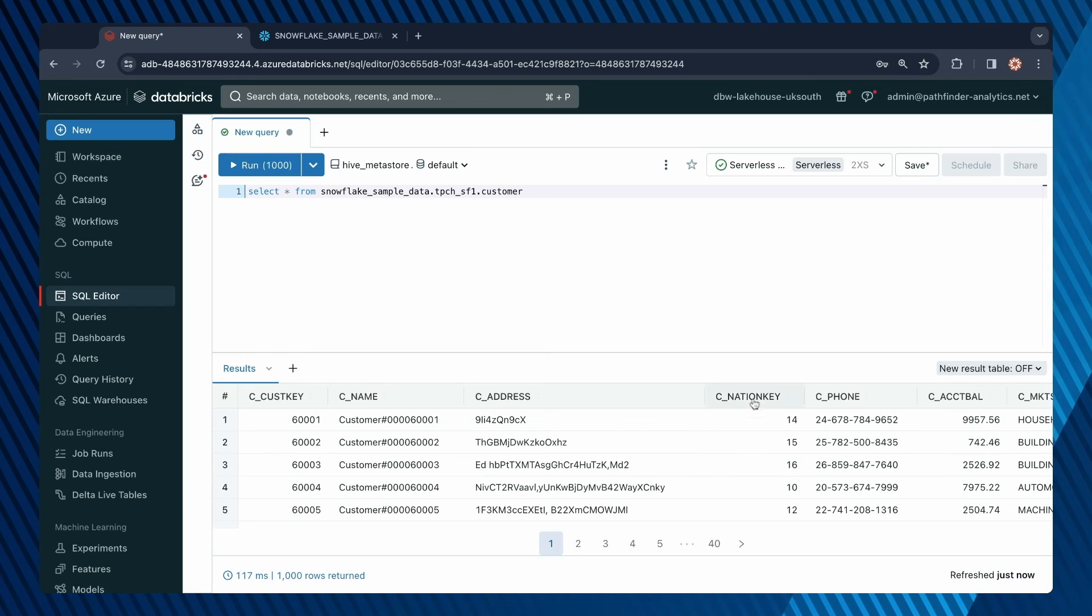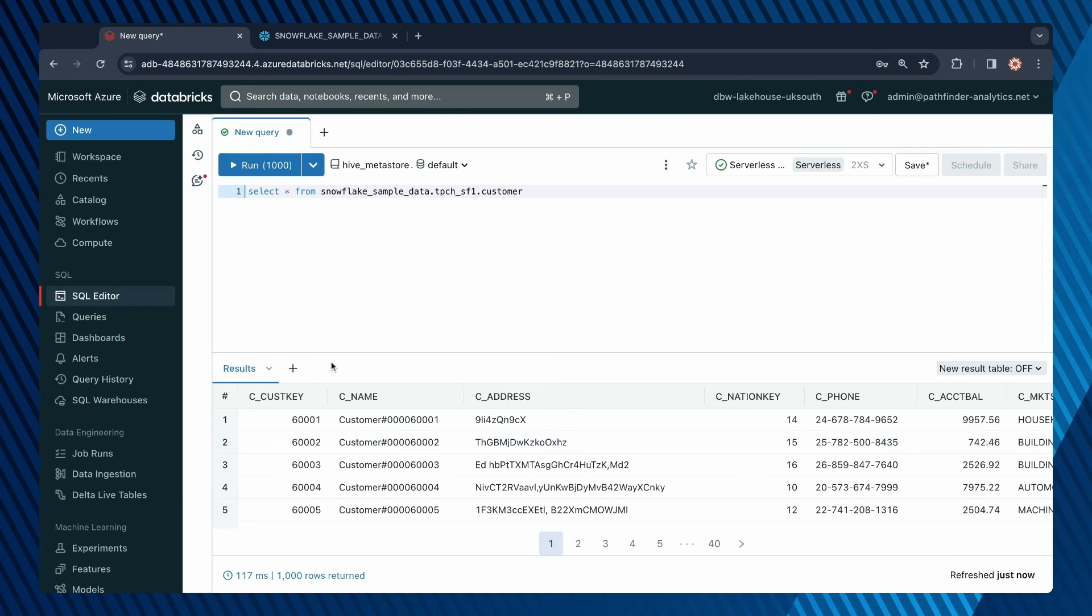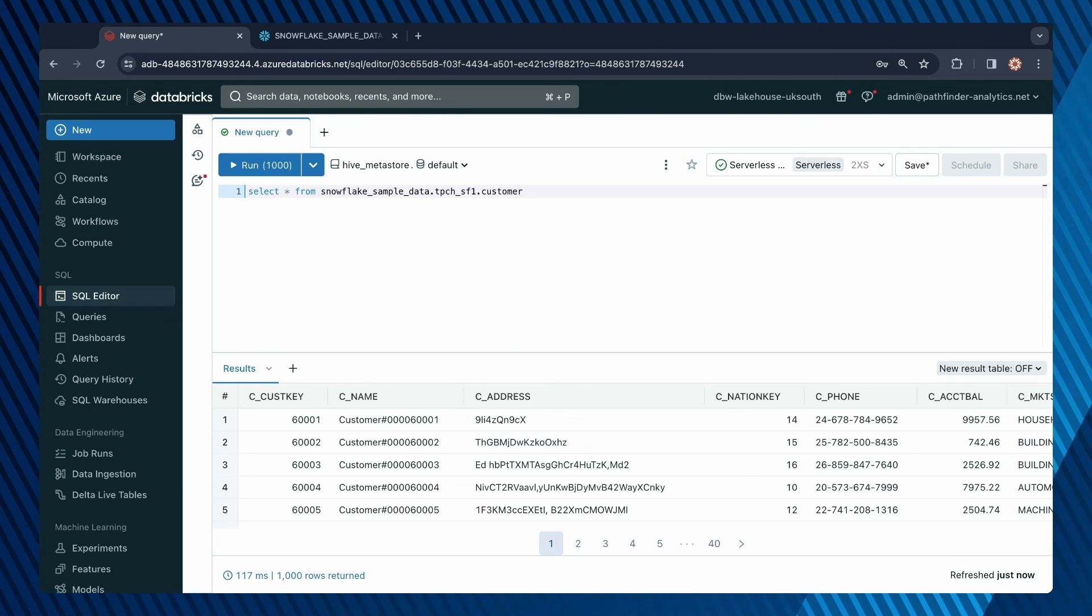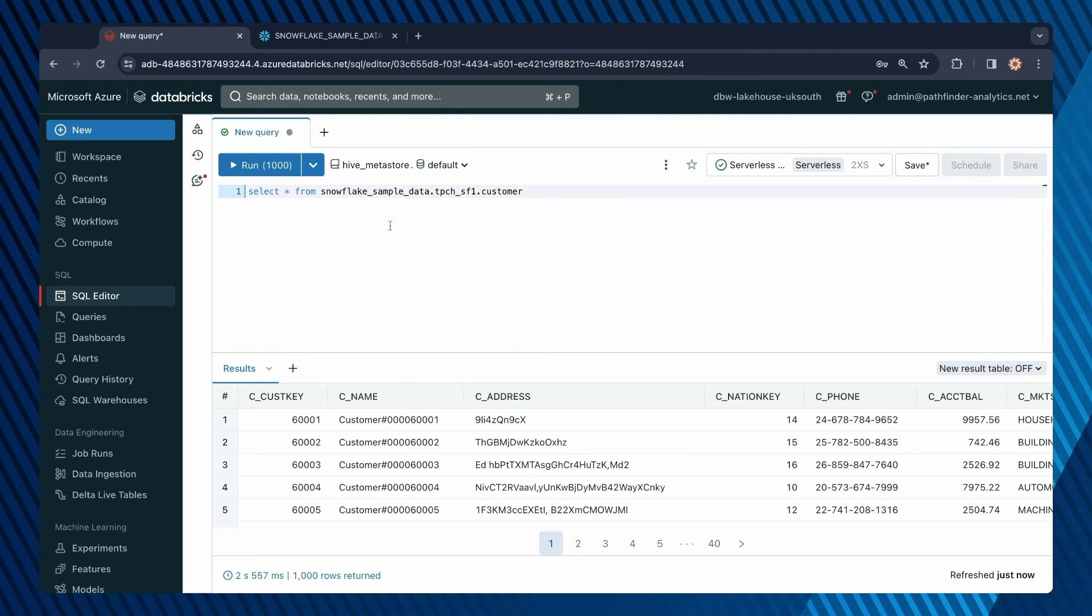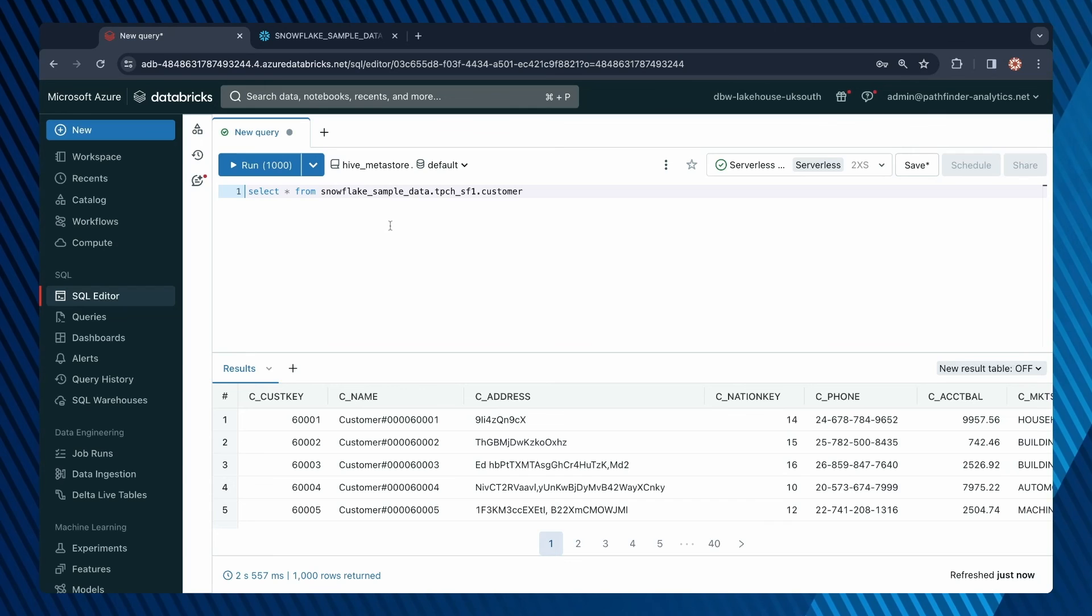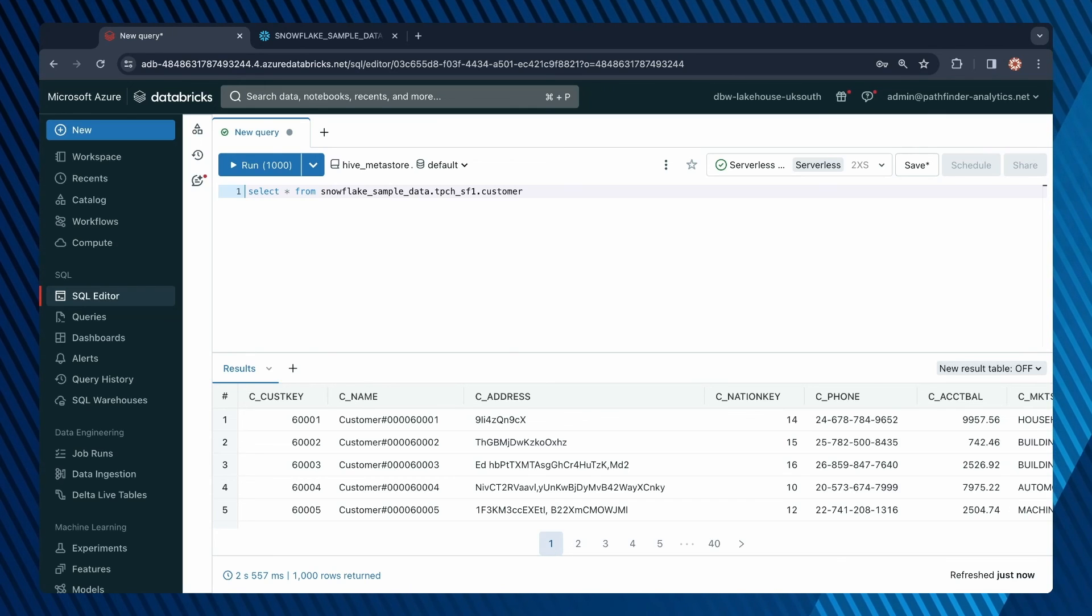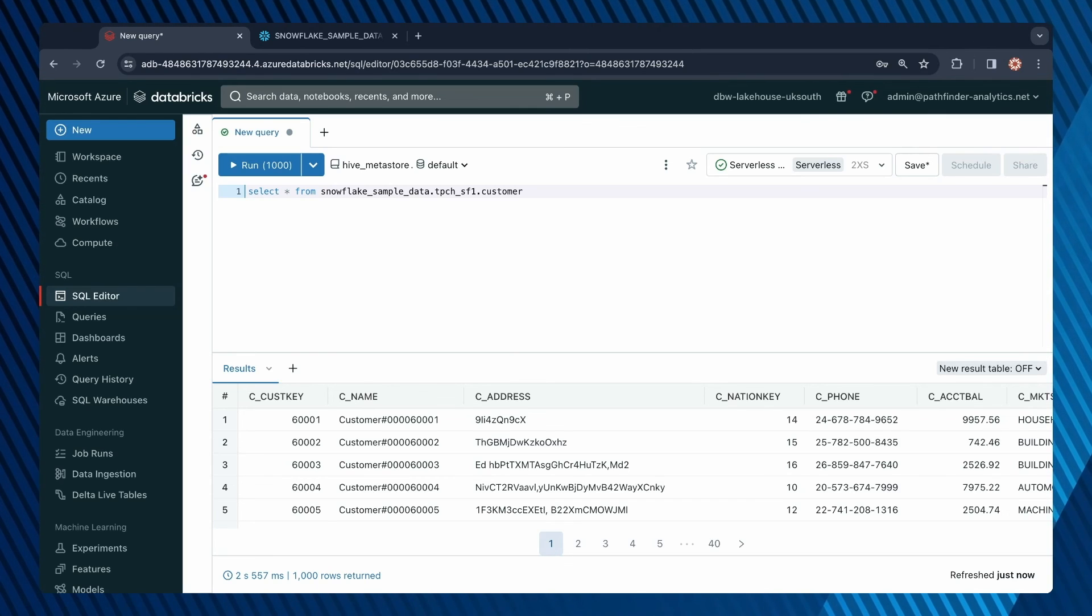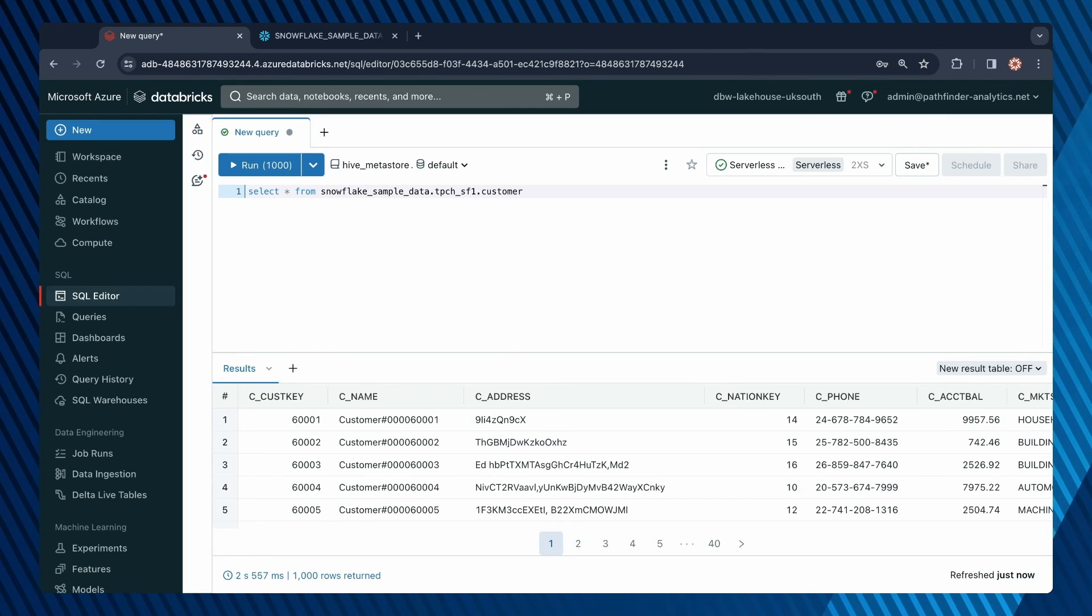Great. As you can see, that's worked. We've created a foreign catalog that allows us to query data in an external data storage.